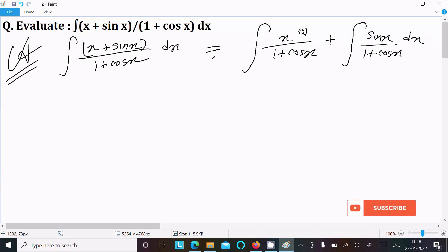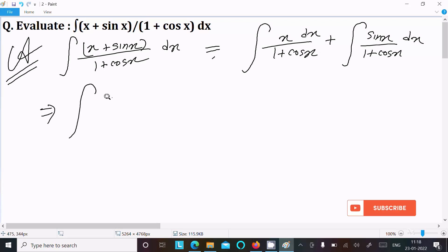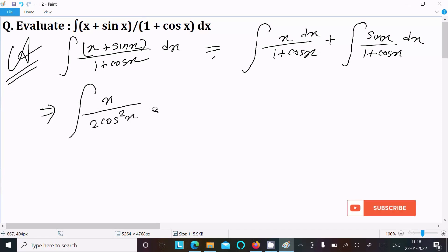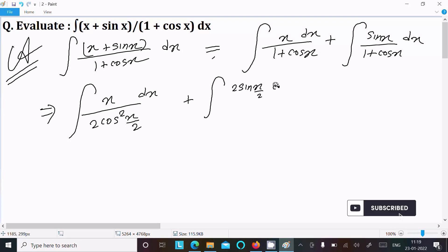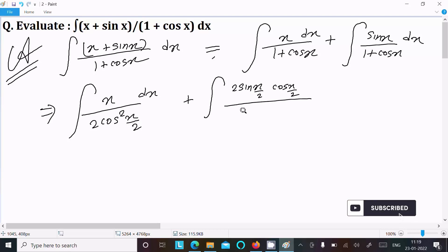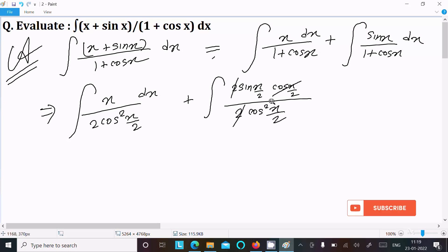Now, 1 + cos x can be written as 2cos²(x/2). For sin x, we can write 2sin(x/2)·cos(x/2) — that is the formula. And 1 + cos x in the denominator becomes 2cos²(x/2), so the 2 and cos(x/2) terms cancel.